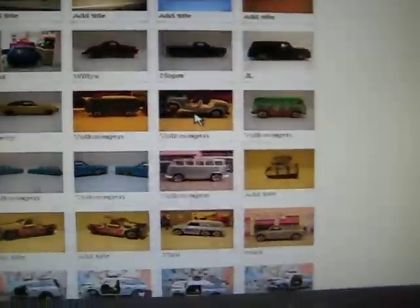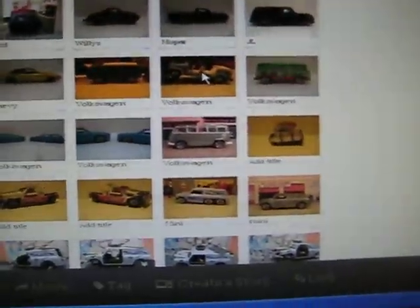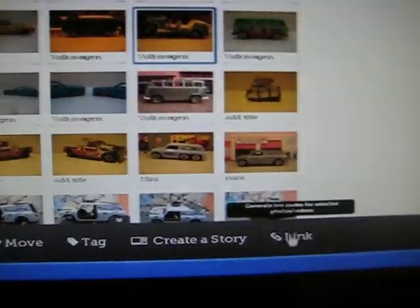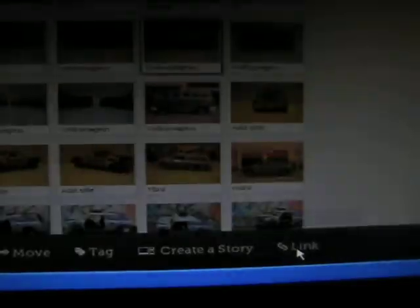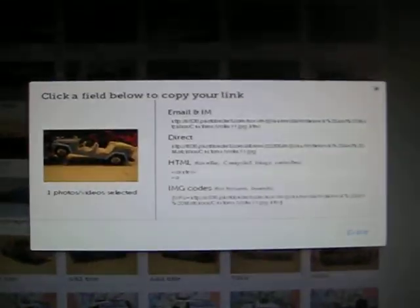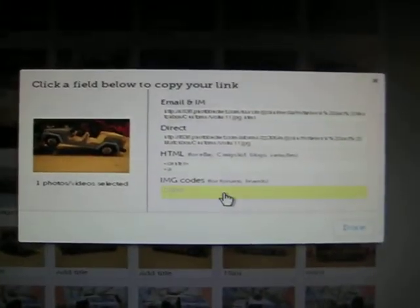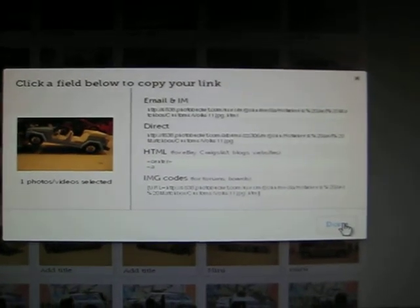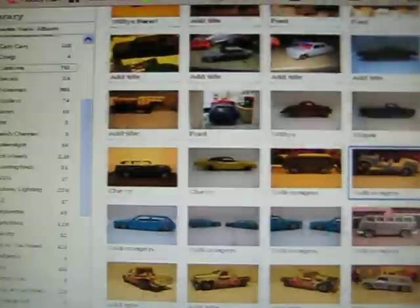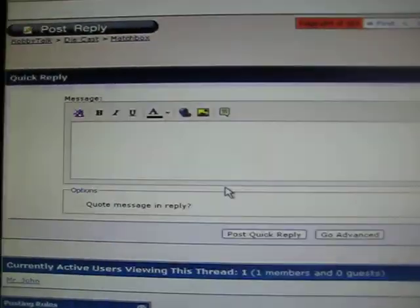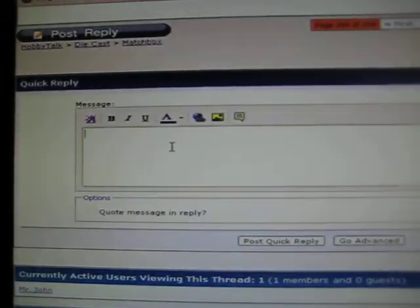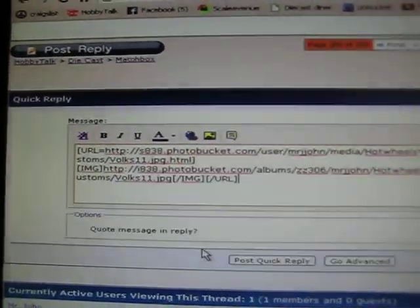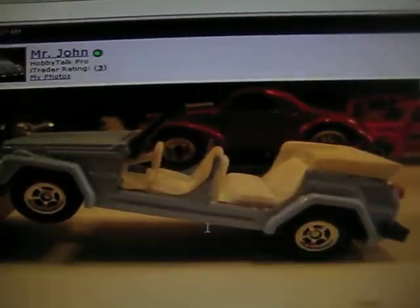We're going to pick this picture, so we're going to click on it and highlight it, and then we're going to come down here to links. Click links, and that'll bring up this window. You want to click on the image code like that, hit done. That's it. Go back to your site, right click it, paste it, and post it. There you go.